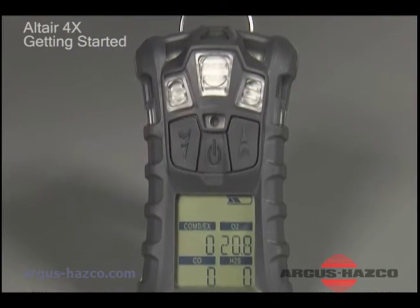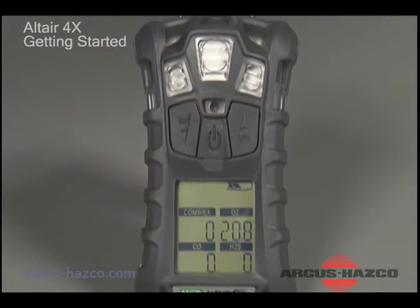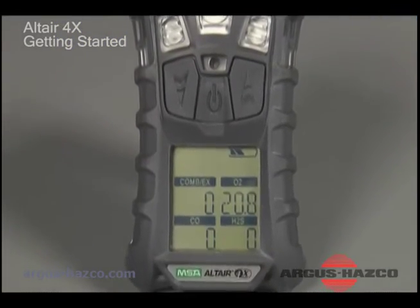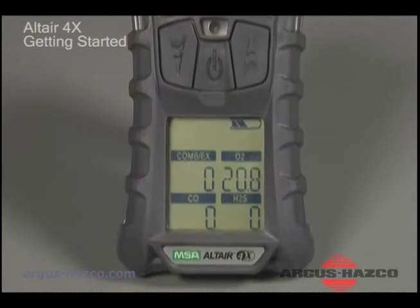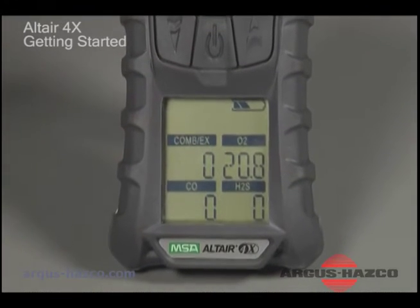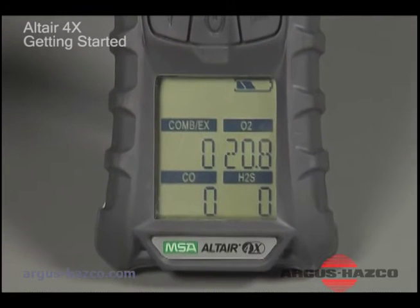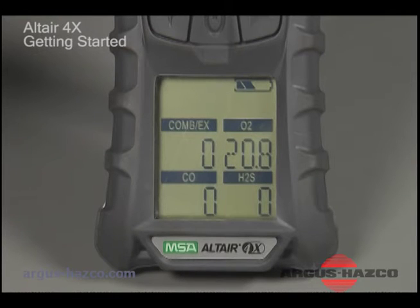Following the startup sequence, the detector will enter measure or standard operating mode. Increasing and decreasing gas concentrations are indicated on the display under each gas type. Remaining battery charge is also indicated in measure mode.